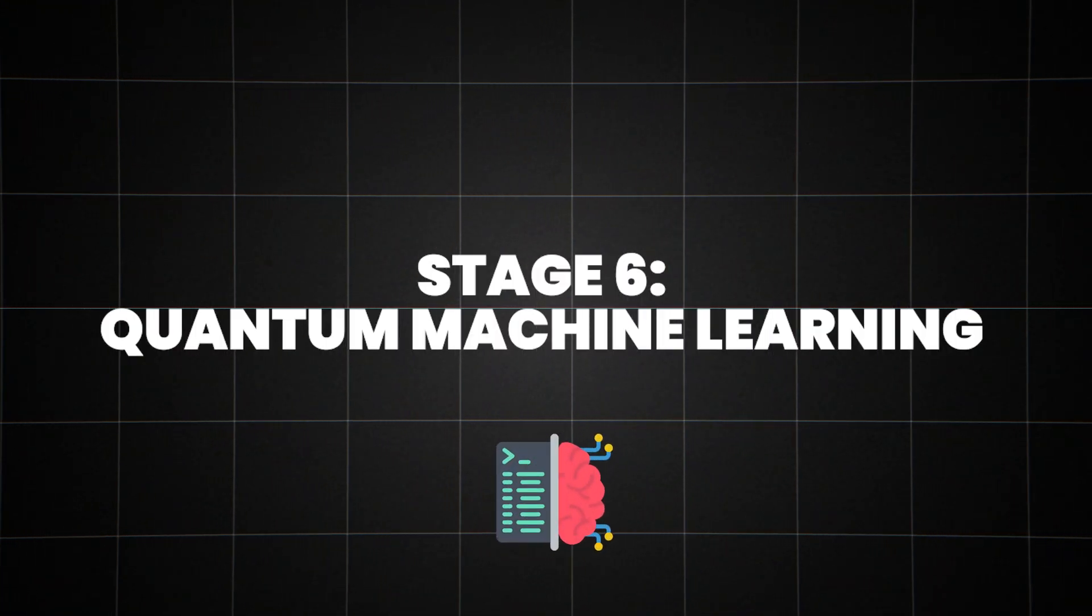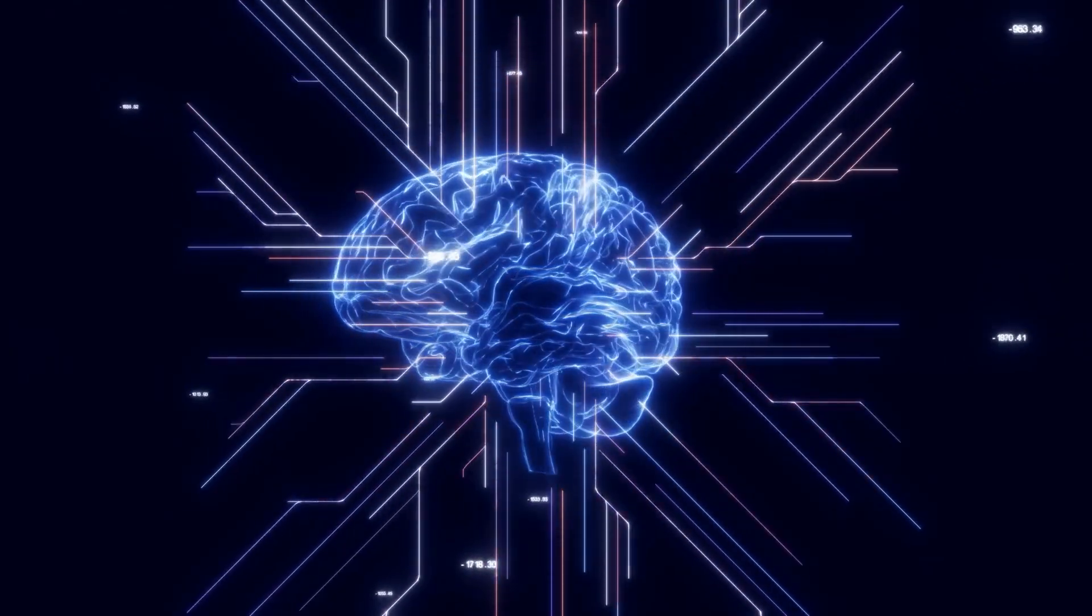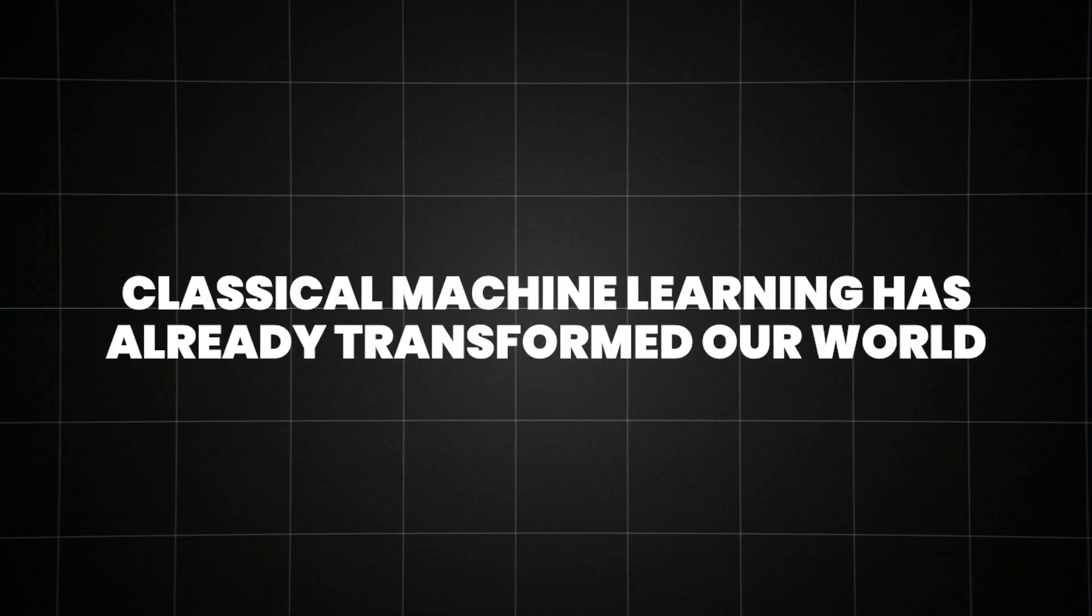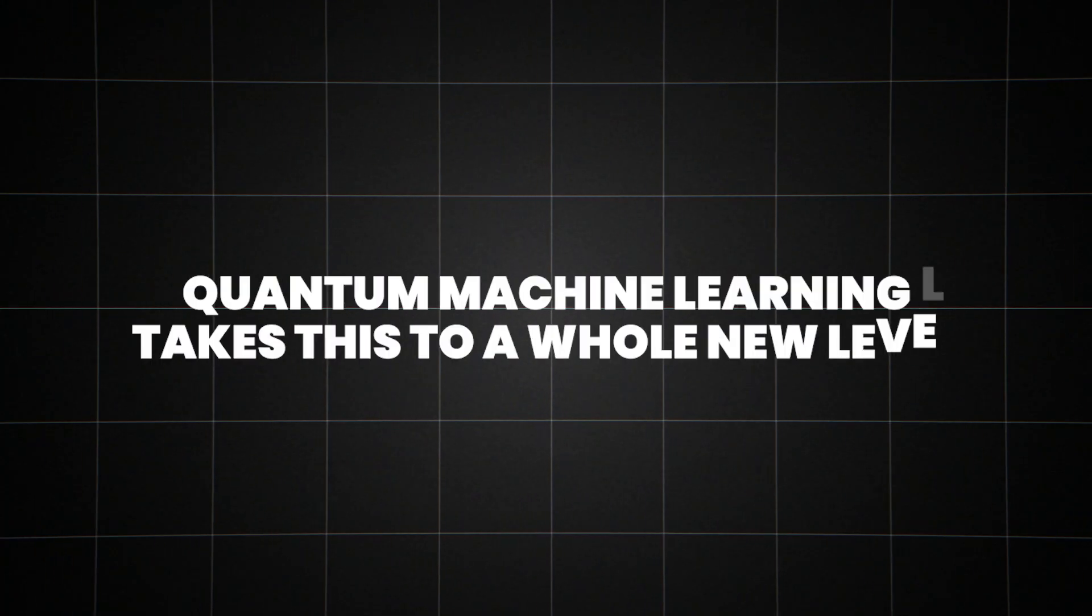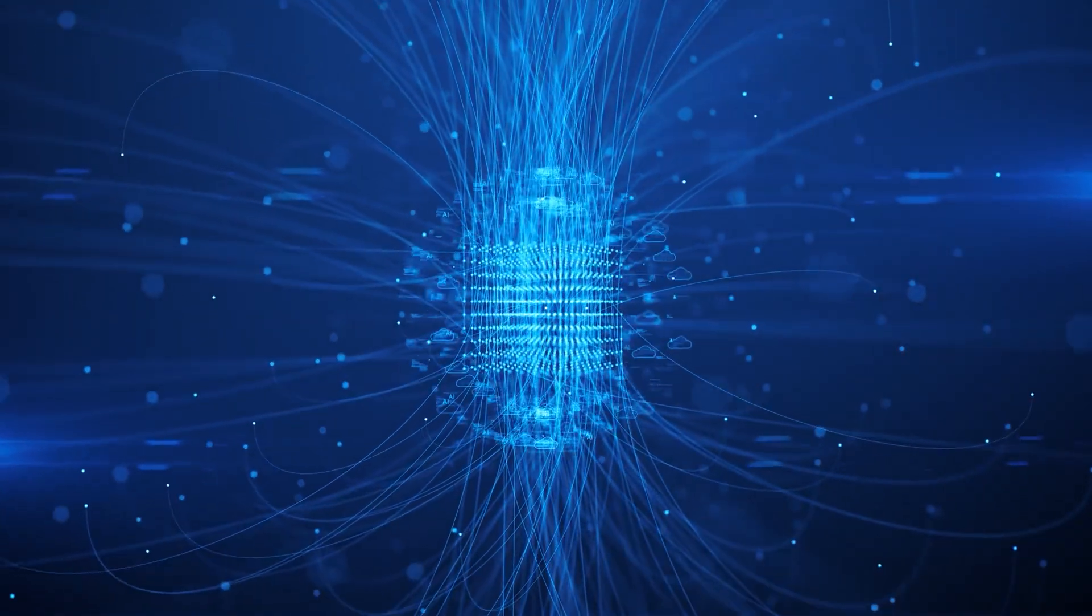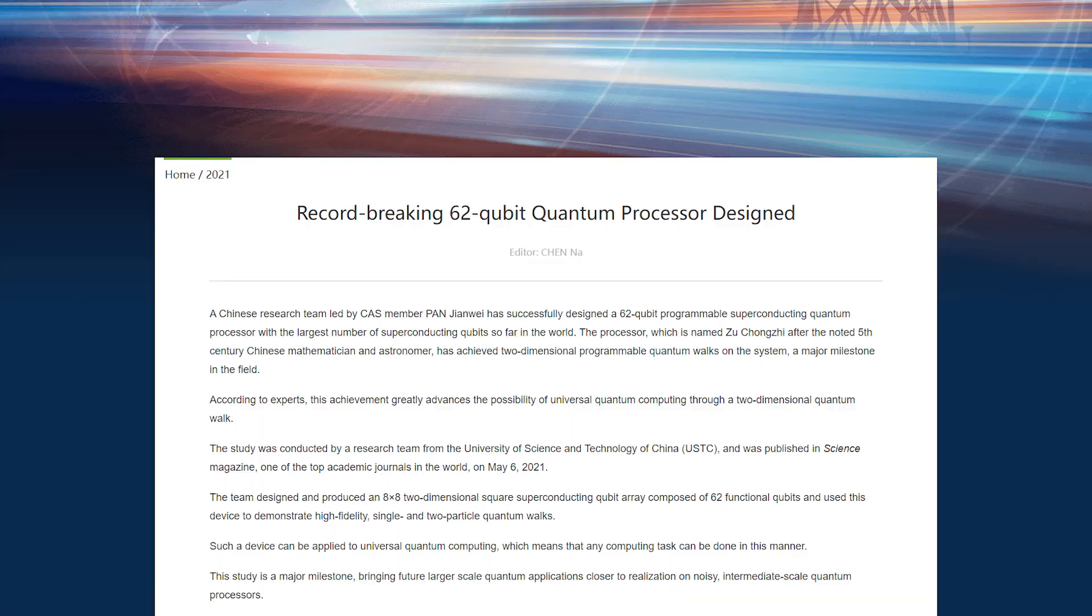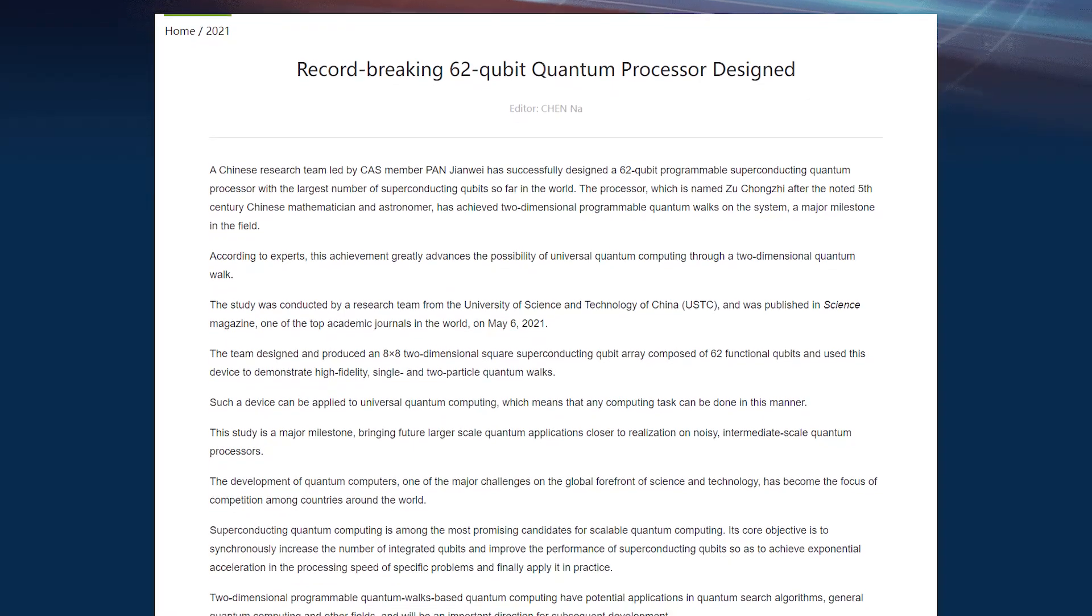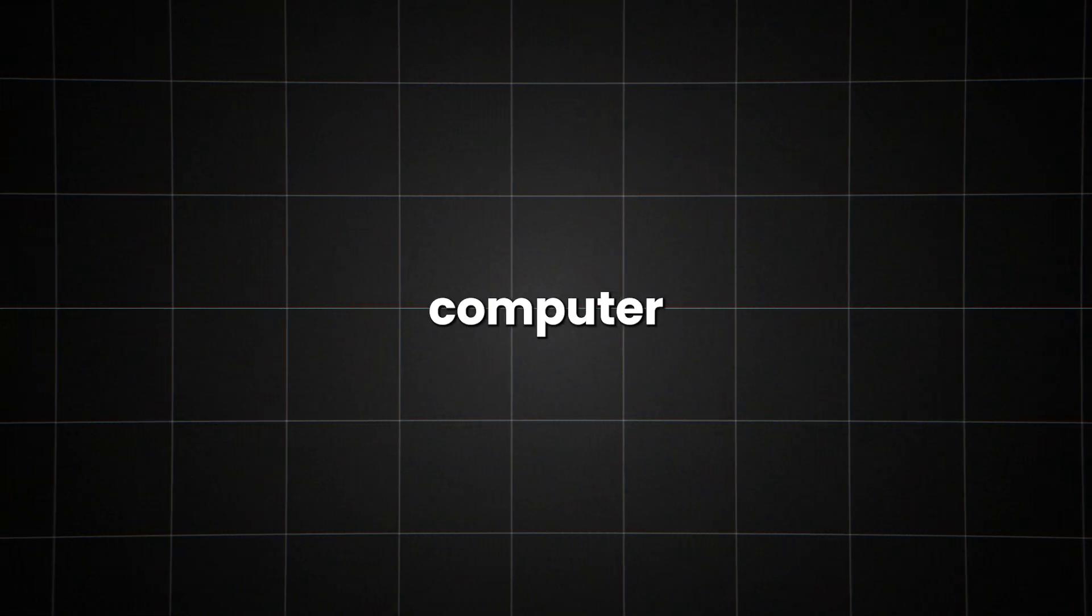Stage 6, quantum machine learning, the ultimate neural network. Imagine a neural network that doesn't just process information, but actually manipulates the fabric of reality to solve problems. That's the promise of quantum machine learning. Classical machine learning has already transformed our world from facial recognition to language translation. But quantum machine learning takes this to a whole new level. By leveraging quantum superposition and entanglement, quantum neural networks can explore vast solution spaces in ways that classical computers simply can't match. In 2021, researchers at the University of Science and Technology of China demonstrated a quantum machine learning algorithm that outperformed classical methods for a specific task. They used a 62-qubit quantum computer to solve a problem in 98 minutes that would take the fastest supercomputers eight years.